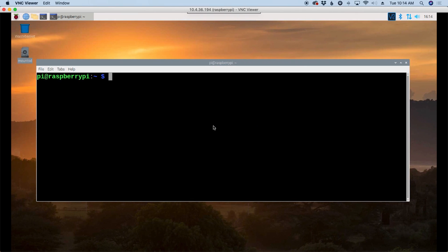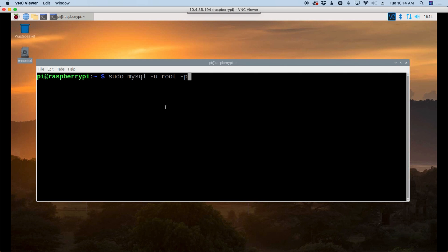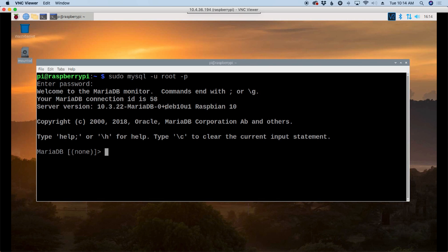The first thing we'll need to do over on the Raspberry Pi is run sudo space mysql space hyphen u space root space hyphen p. By default, there is no password. We can always come back in and change that later if we need to. Now we're looking at the database command line. Now let's see how we can set this up.